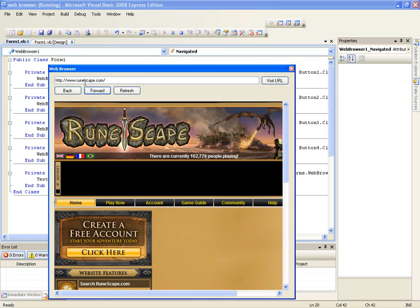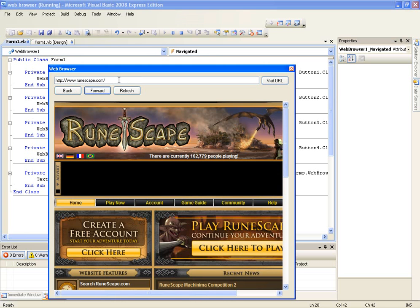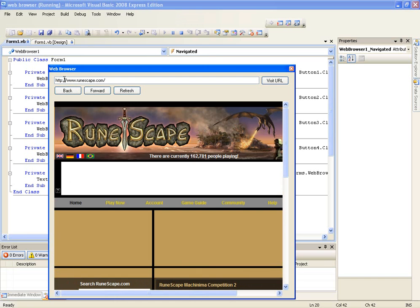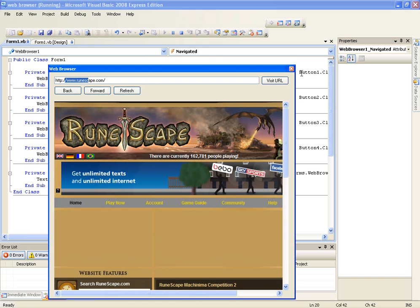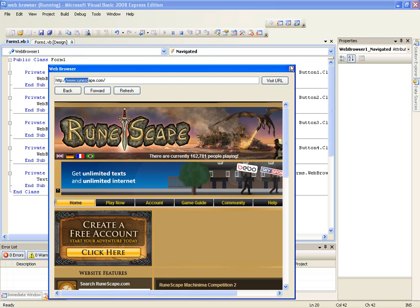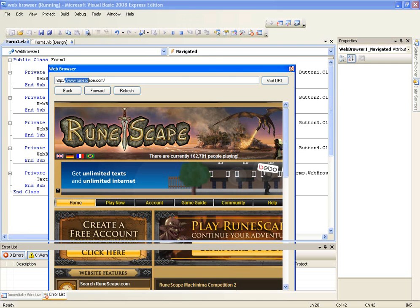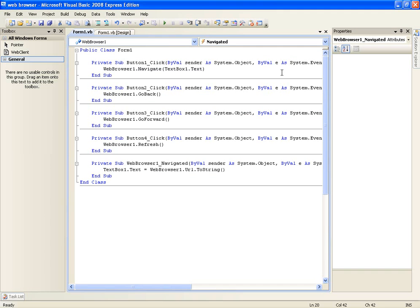Runescape, refresh, runescape. So that's just basically how you create a simple web browser in Microsoft Visual Basic .NET.